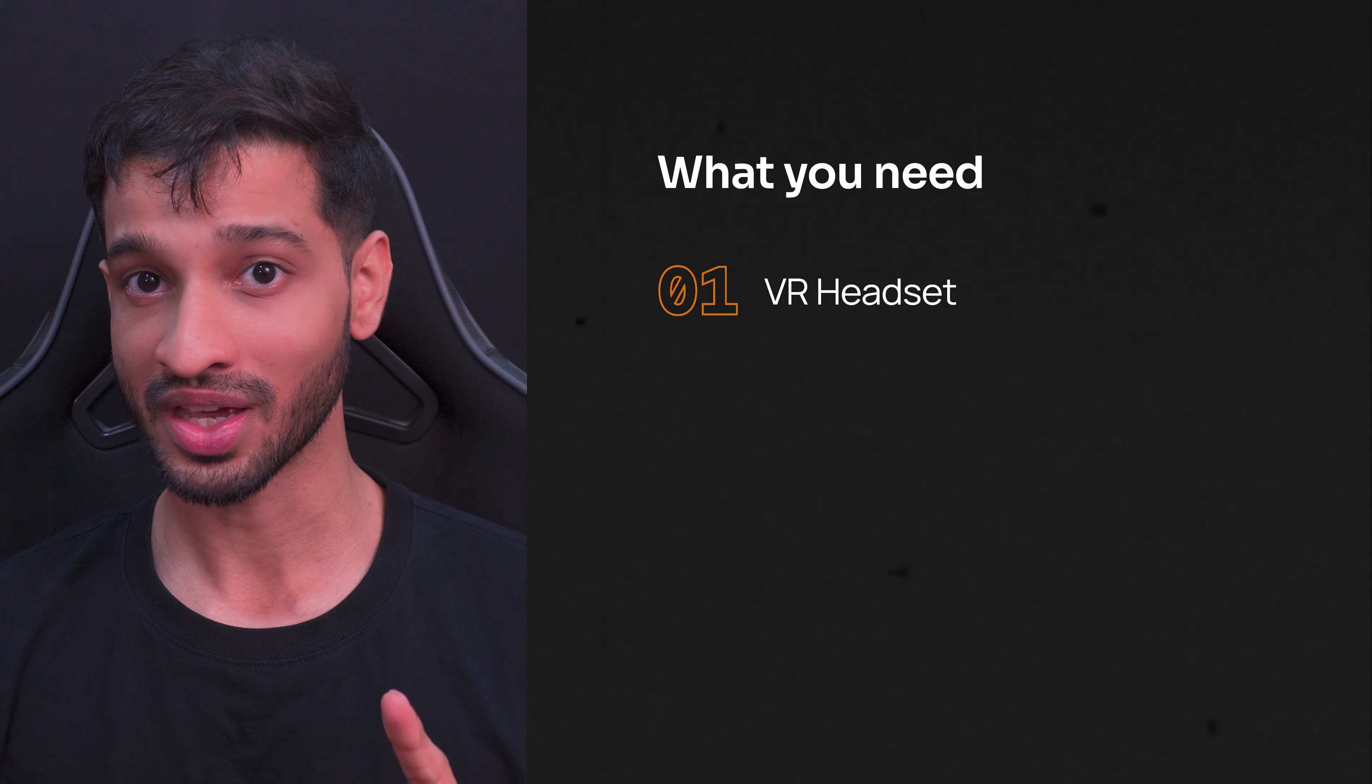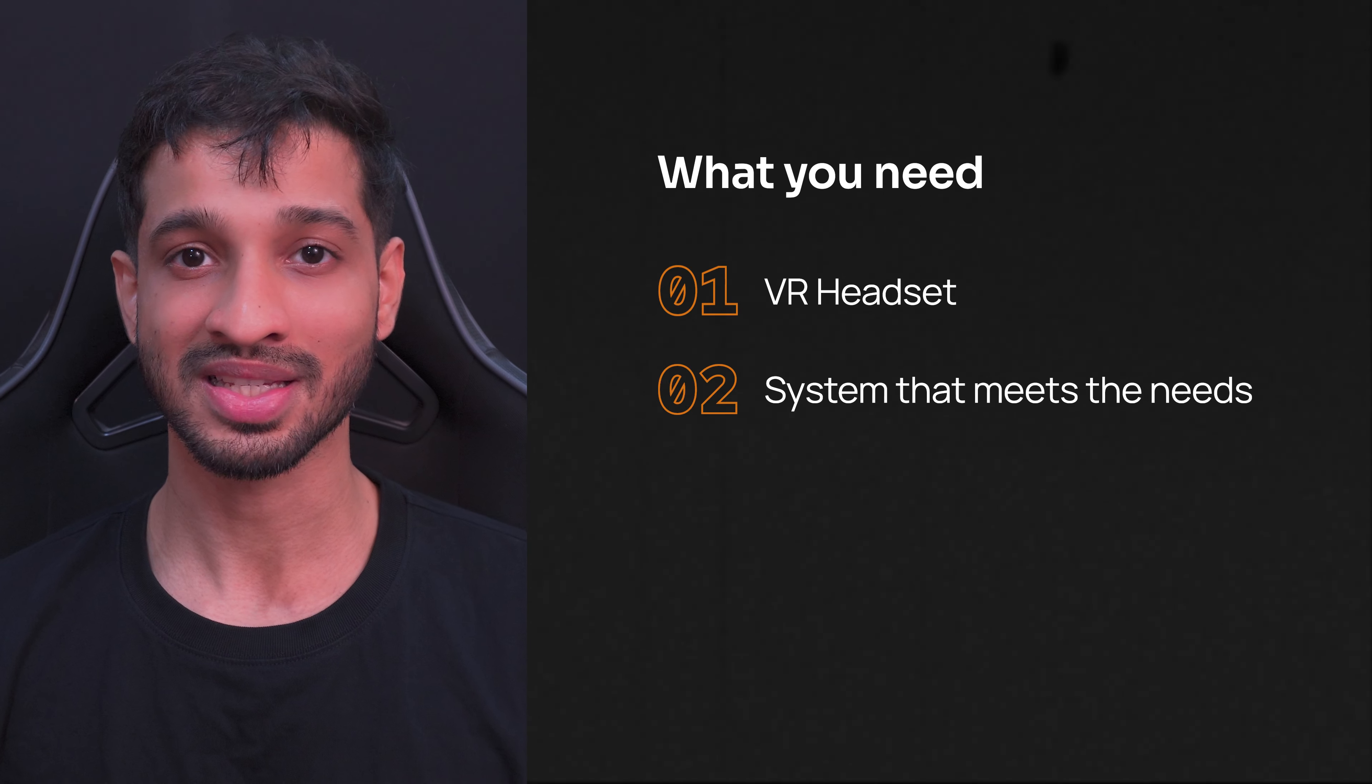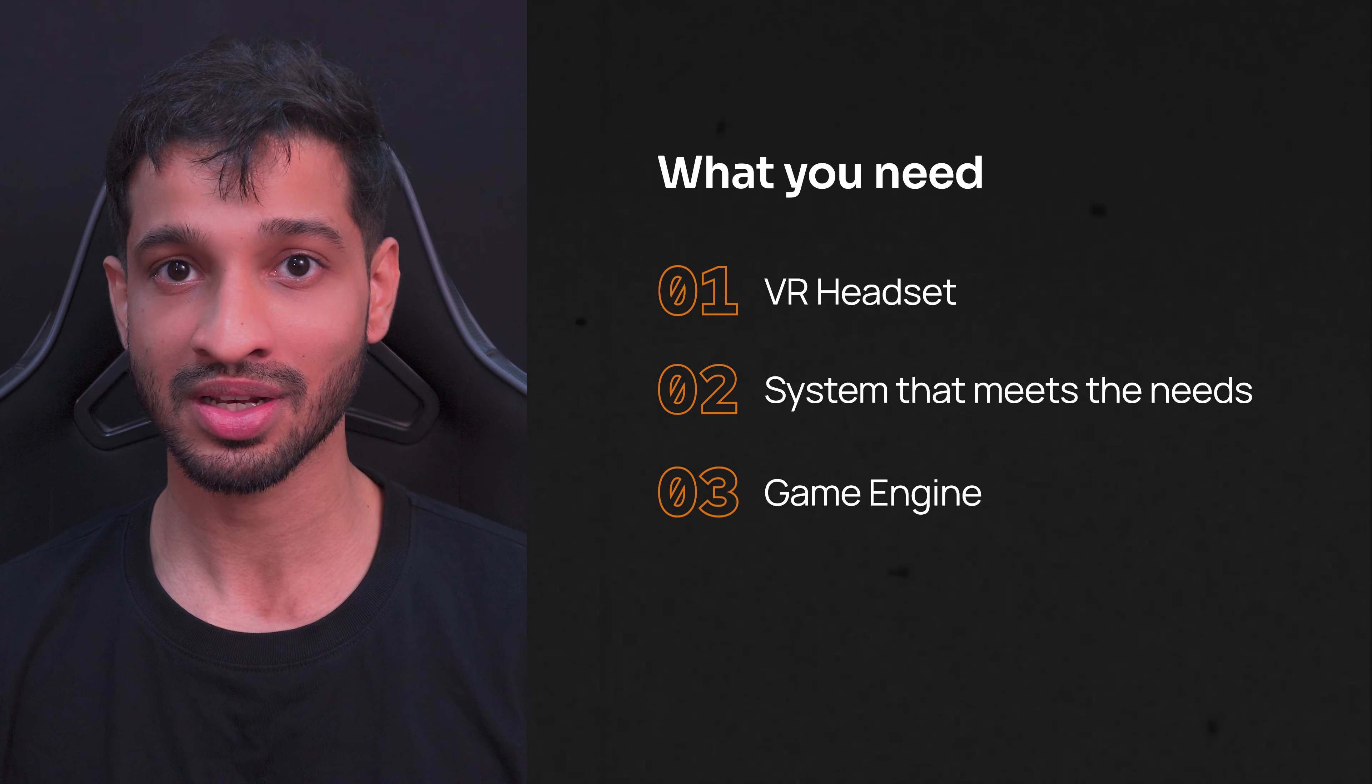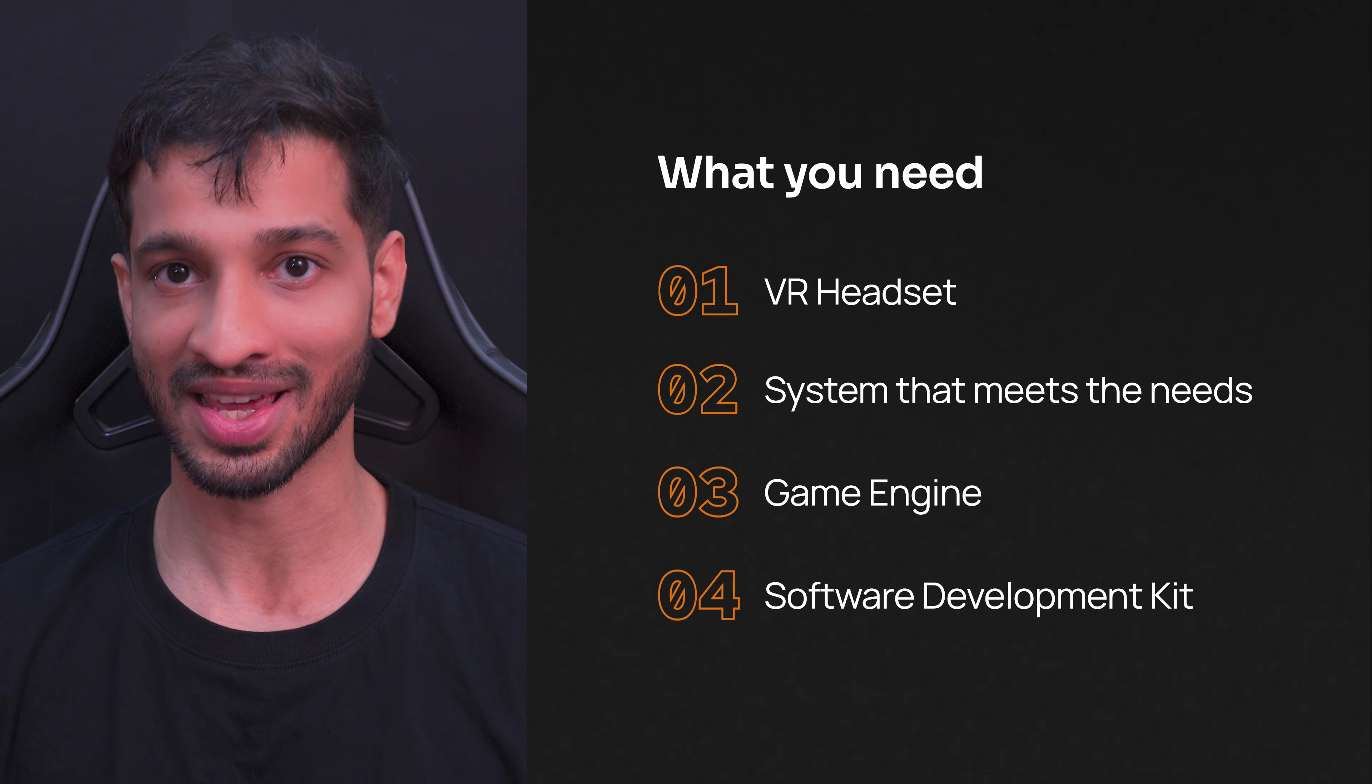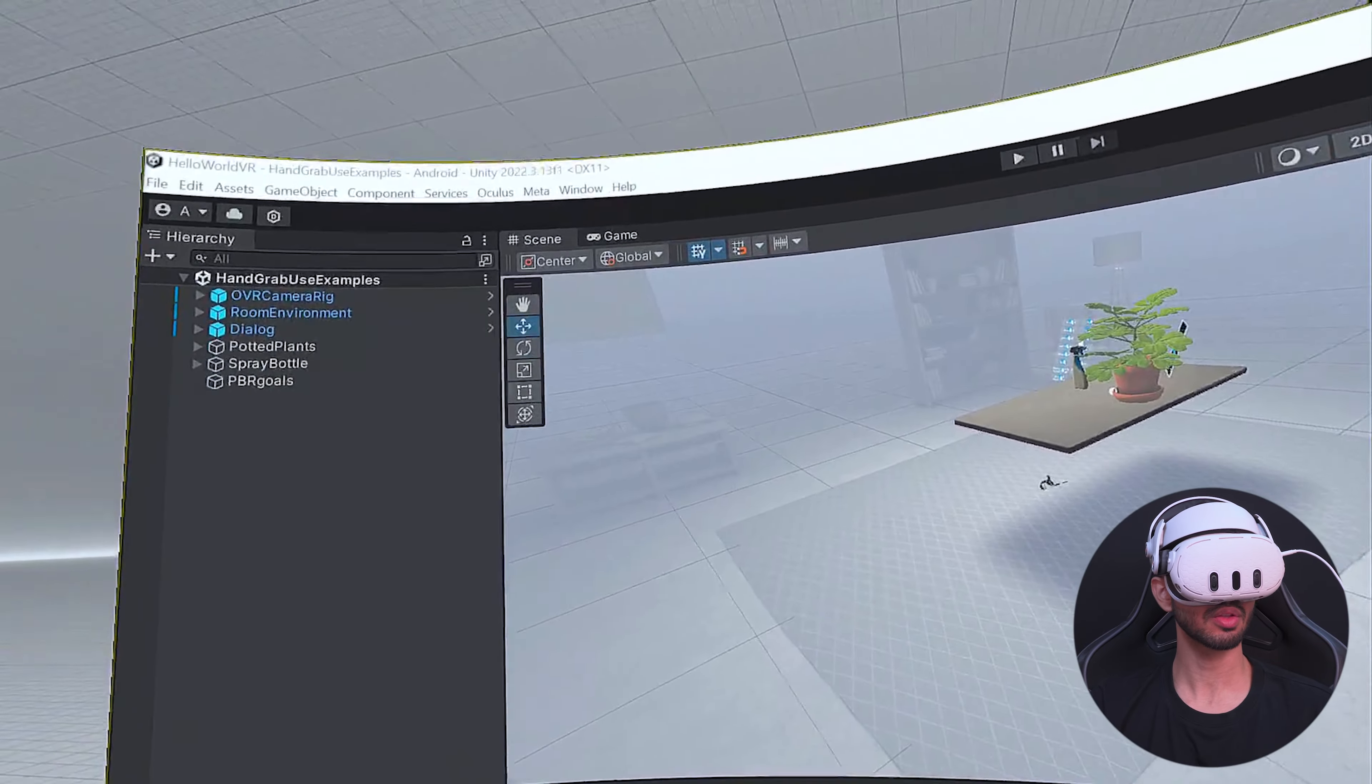To get started with VR development, you need four things: a VR headset, a system that matches these minimum requirements, a game engine, and a software development kit, also known as SDKs. Depending on the VR headset, the game engine, and the SDK you choose, the setup might vary.